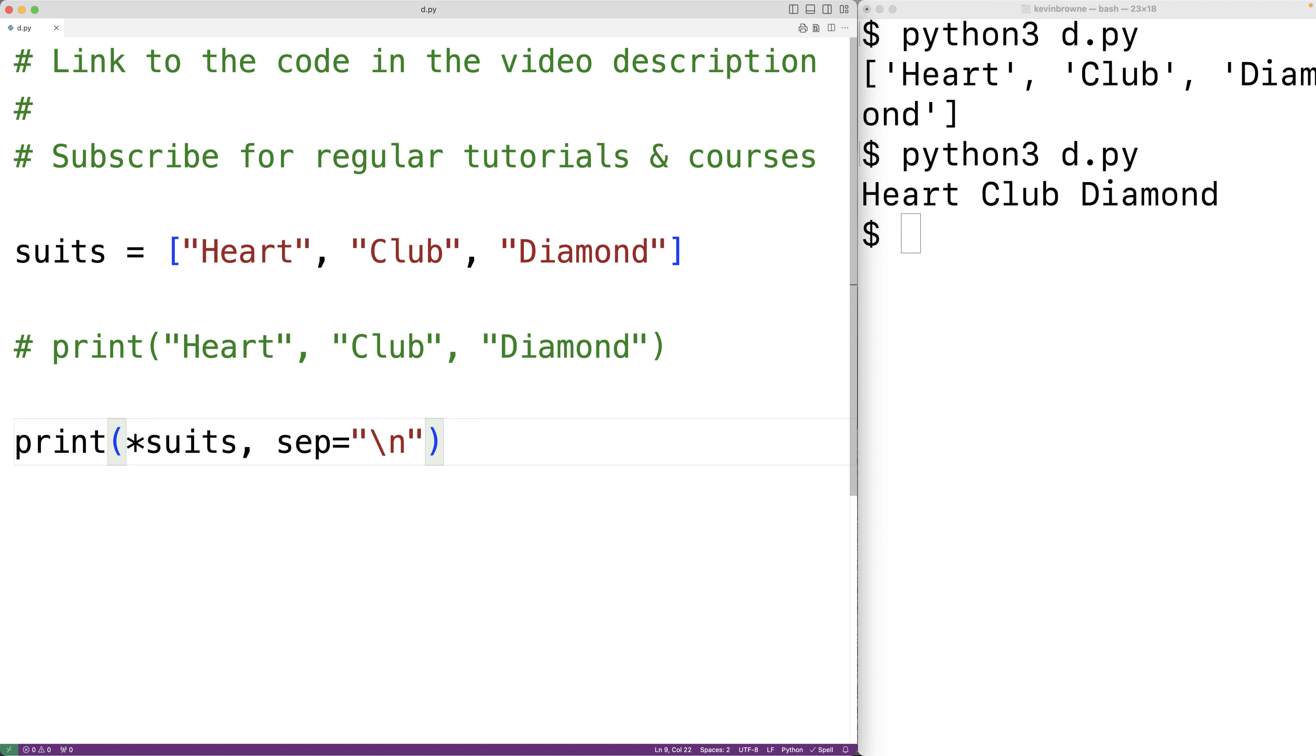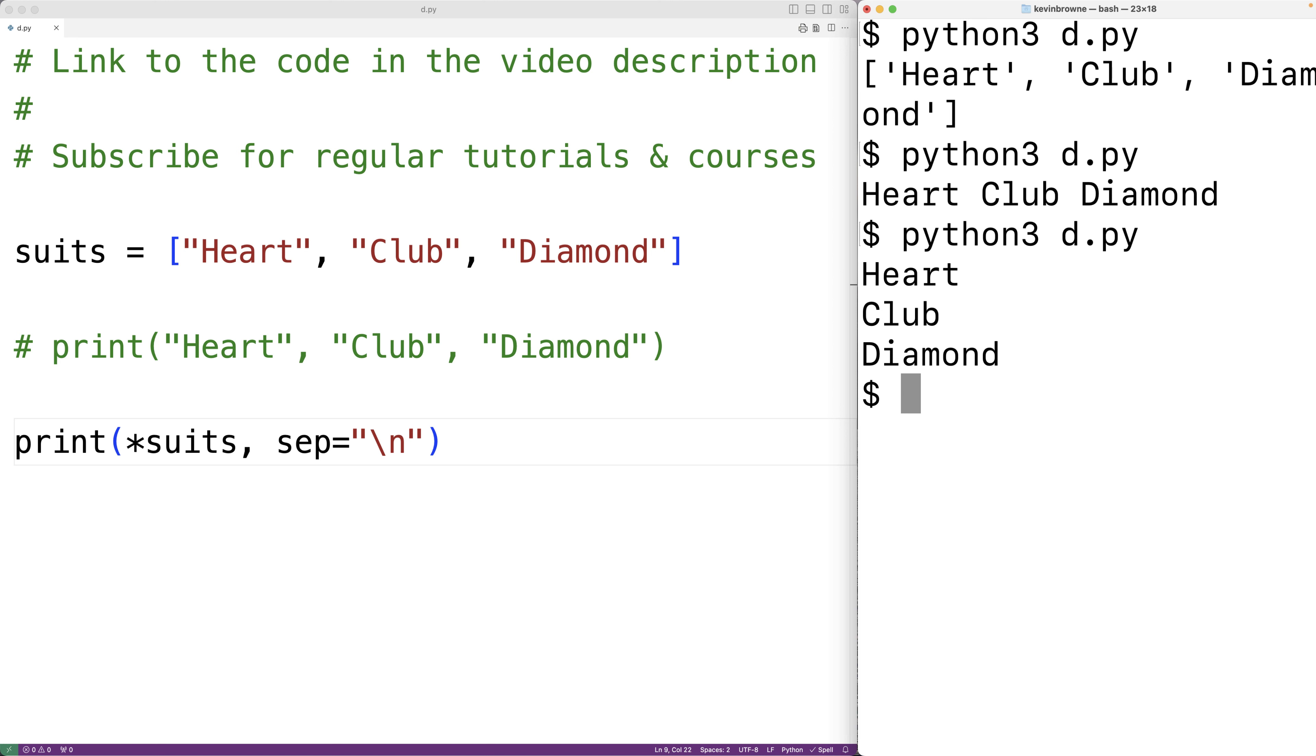So now if we save the program and try it out, we'll get that each item of the list is output on a new line. So this is how we can output each item of a list on a separate new line using Python.